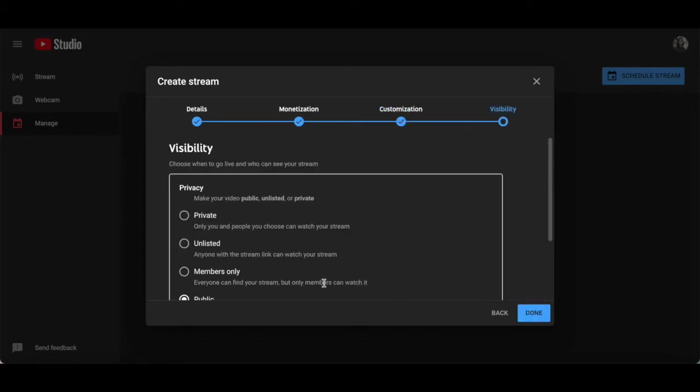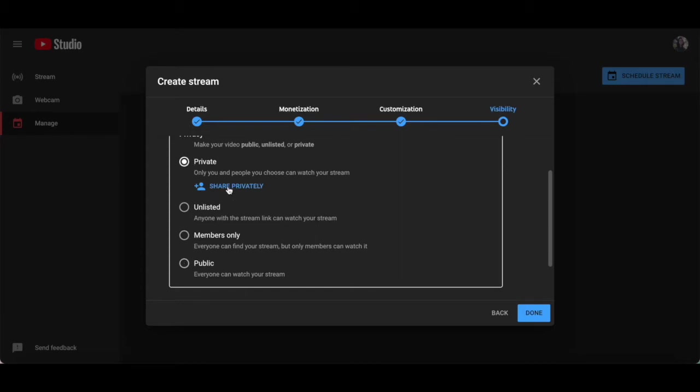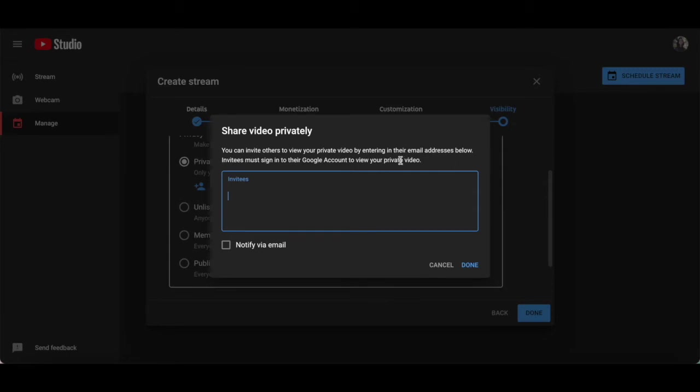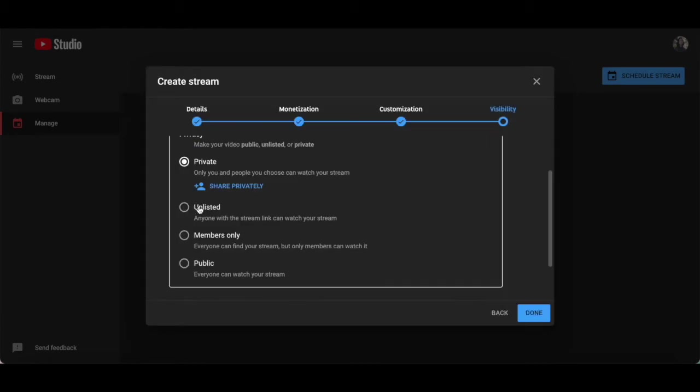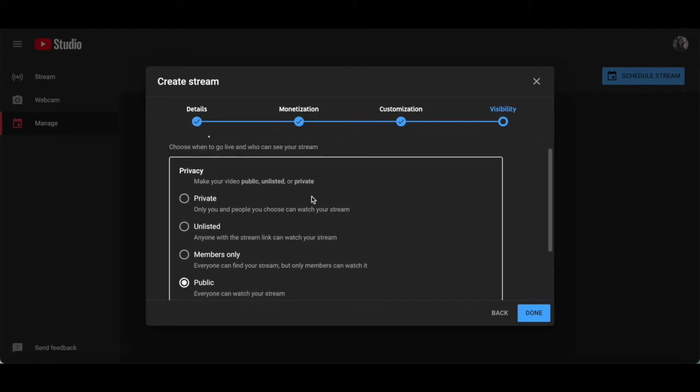This is where you can choose when to go live with your webinar with YouTube live, and who can see your stream. This includes private, where only you and people you choose can watch your webinar stream, which is great if you want only those subscribed to your email list to attend your webinar, since you can invite others to view your private webinar video by entering their email addresses in the space provided and even notify them via email, unlisted, where anyone with a webinar stream link can watch your webinar stream, members only, where everyone can find your webinar stream but only members can watch it, or public, where everyone can watch your webinar stream. I'll set my webinar visibility to private.